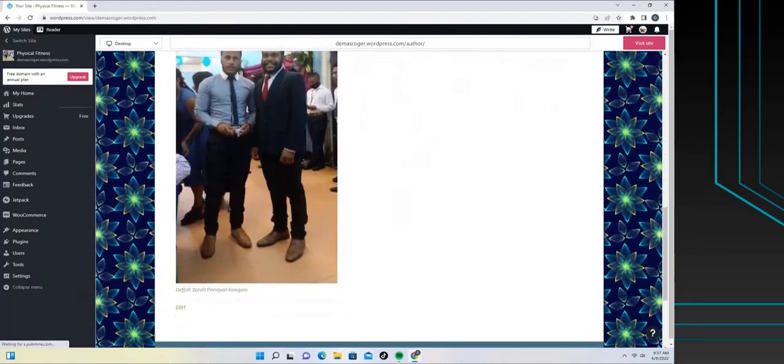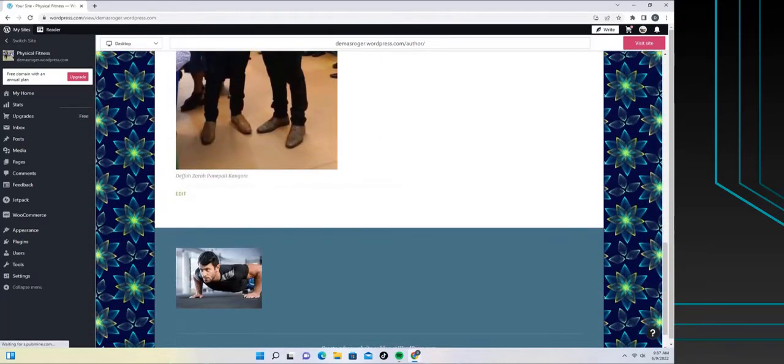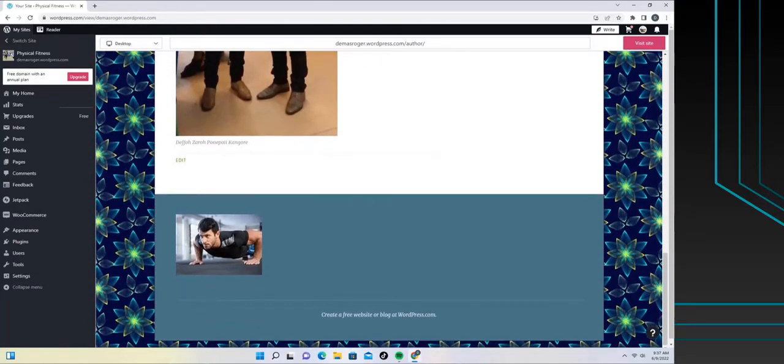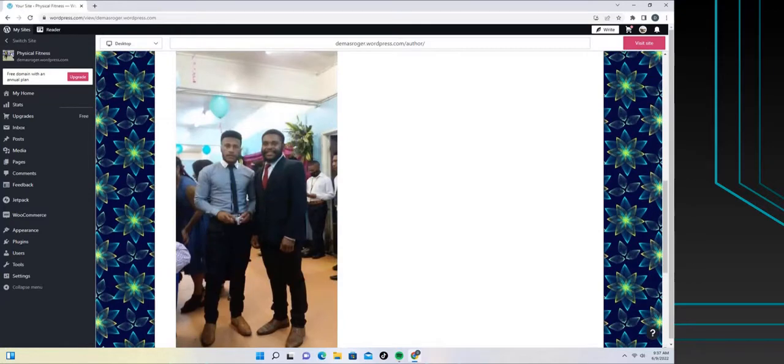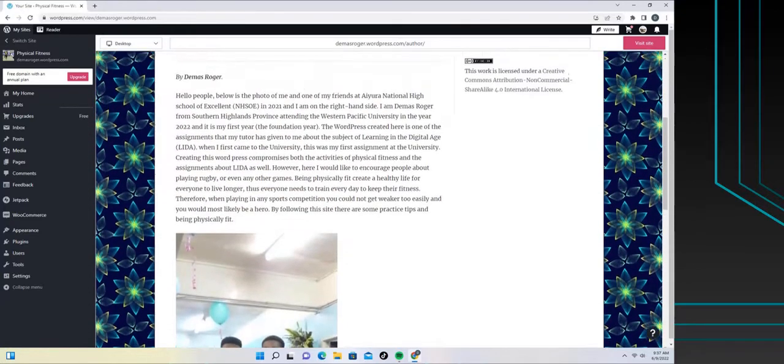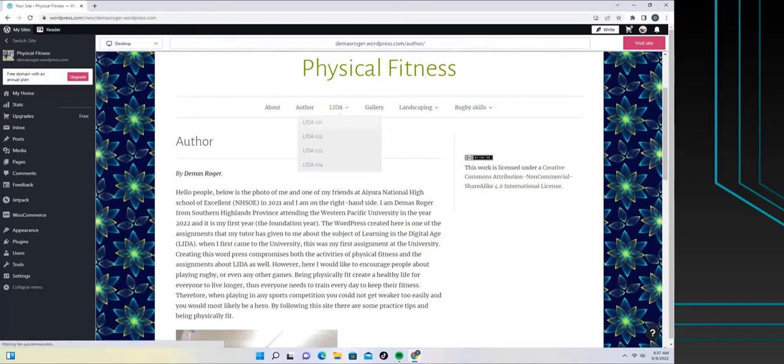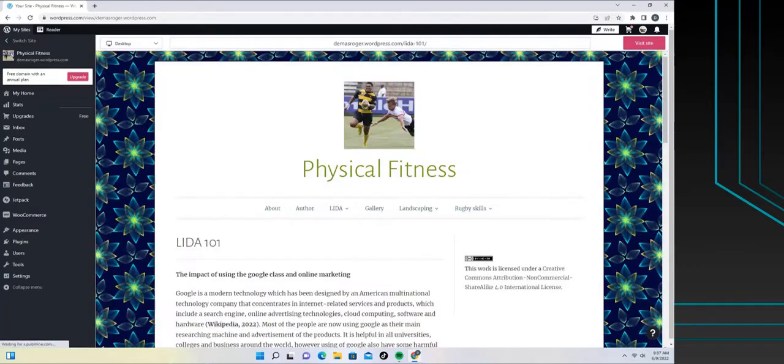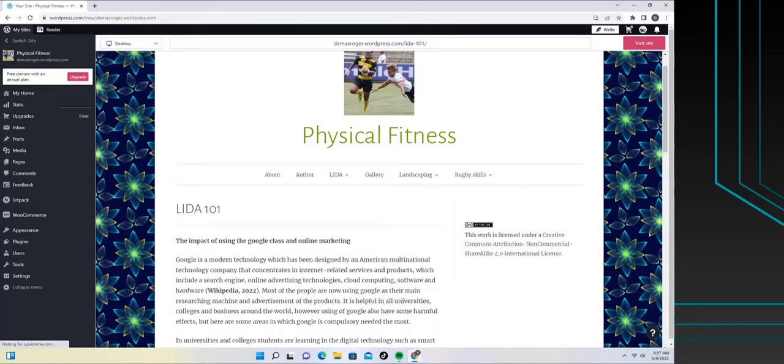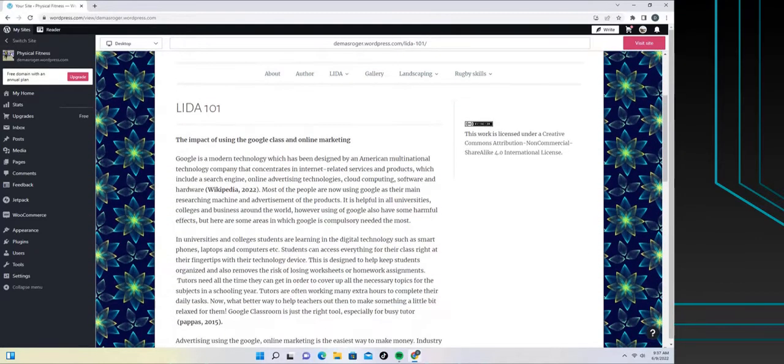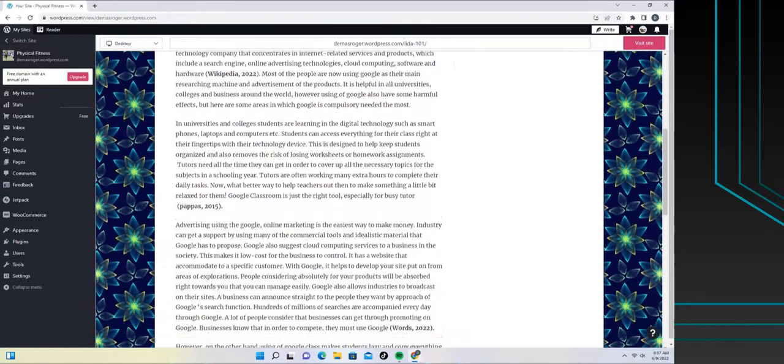LIDA 103 summarizes the topic why open matters and the video is also there. LIDA 104 summarizes the topic copyright and creative commons, the video is there as well.